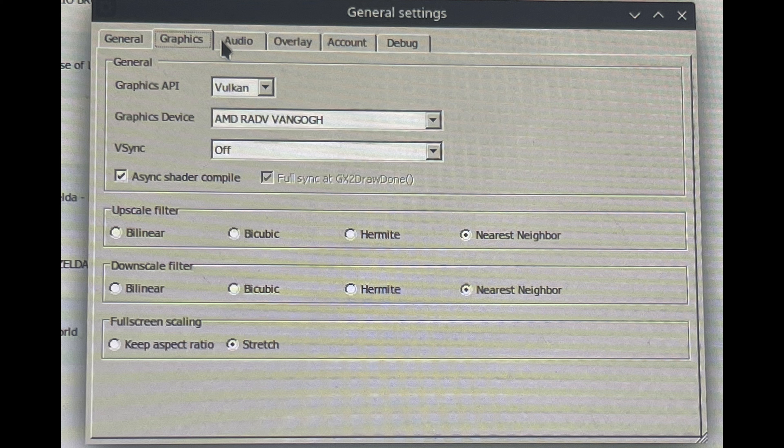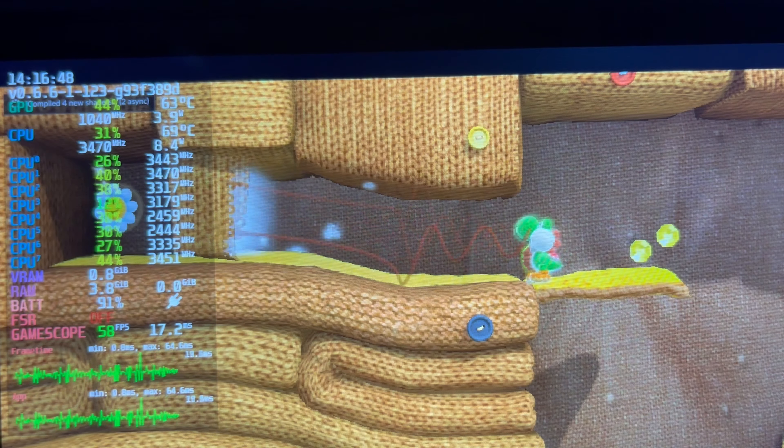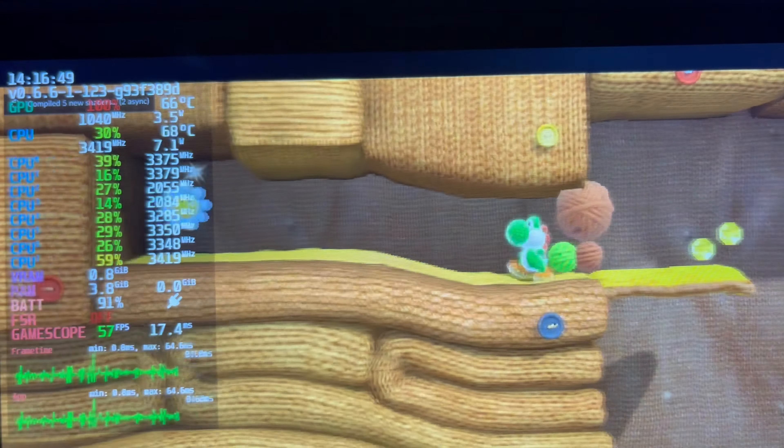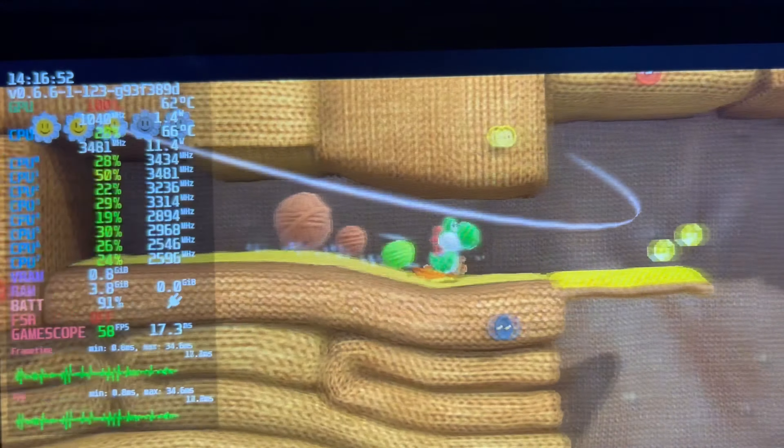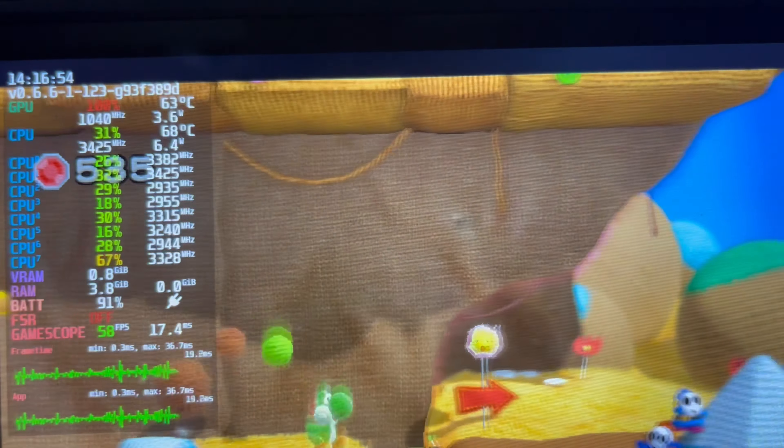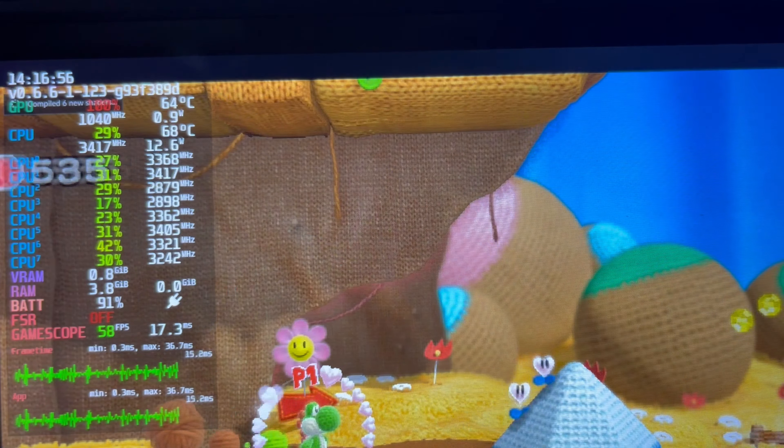This is Yoshi's Woolly World, on the Wii U. Yoshi's Woolly World runs at 60fps on native hardware. This is very, very close. At times, it'll run at 60fps, but right now it's hovering around 57-58, and it's pretty early on in the game.